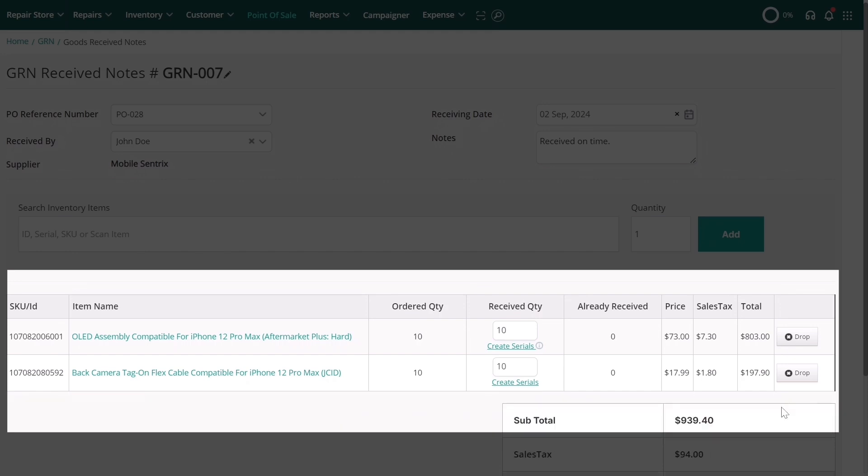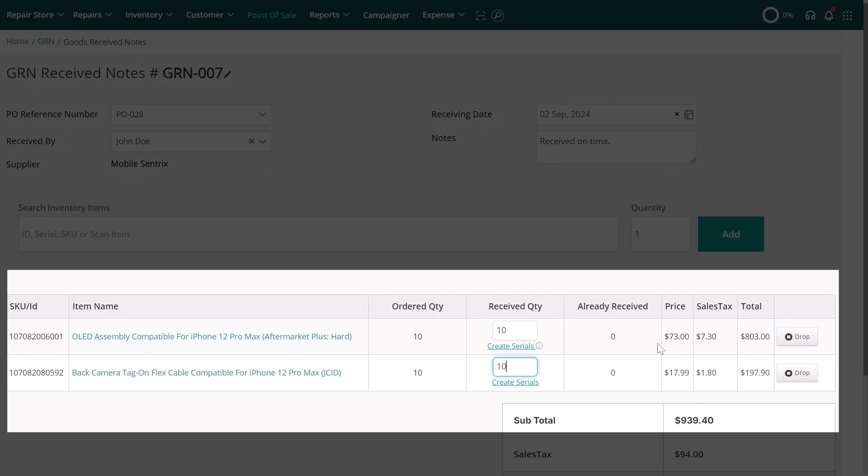You can either scan or manually enter or update the quantity received for each item. The system will automatically calculate and break down the stock value into price, tax, and total value.